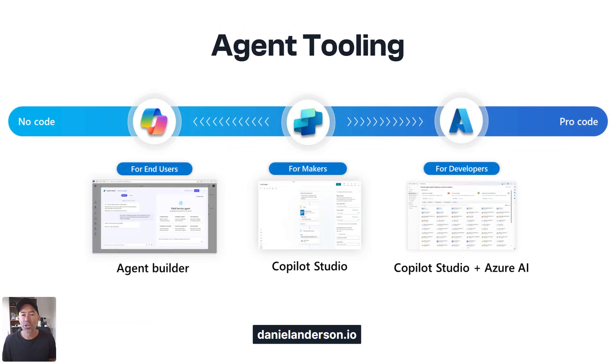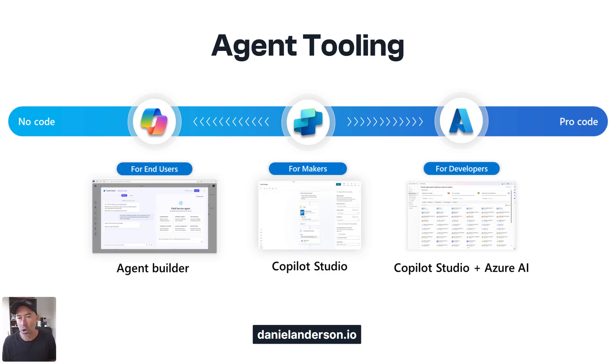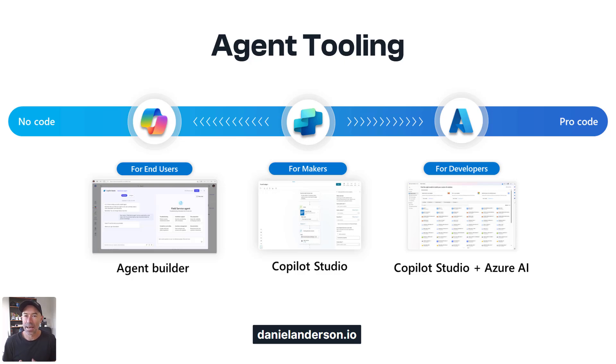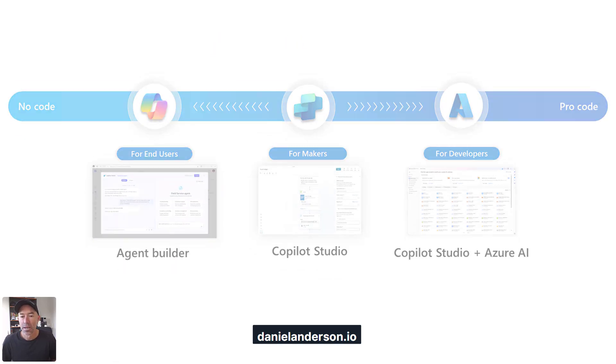Now the agent tooling, just quickly, we've got no code and we've got pro code. So the no code is more for your end users. We've got copilot studio as well, which is a little bit more advanced for the makers. And then we've got for the hardcore days, we've got copilot studio and Azure AI as well.